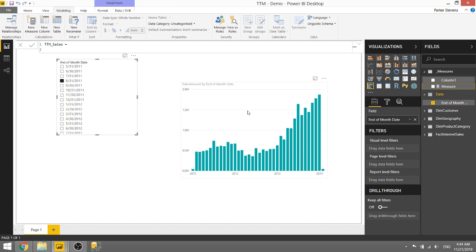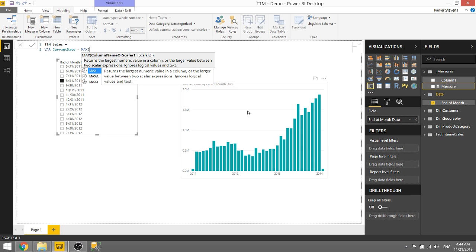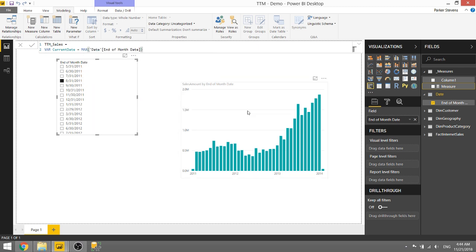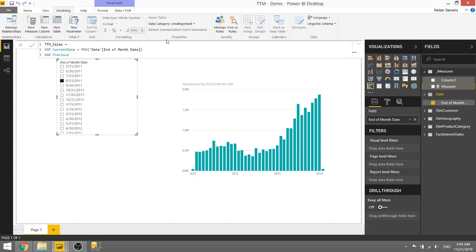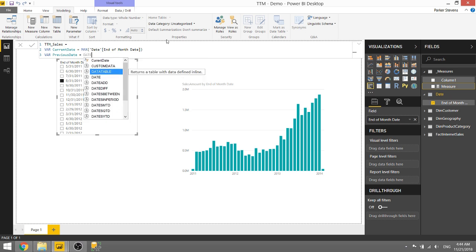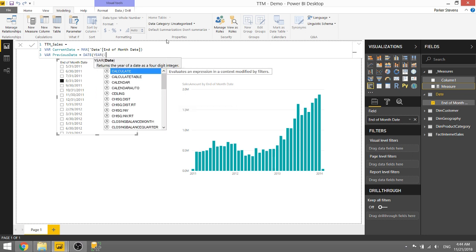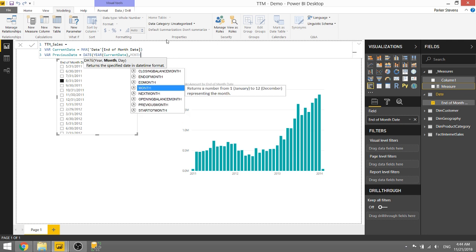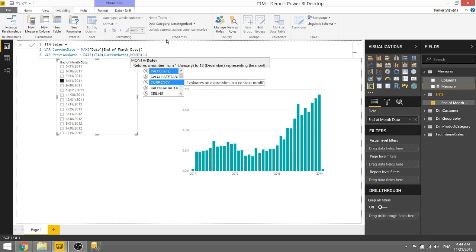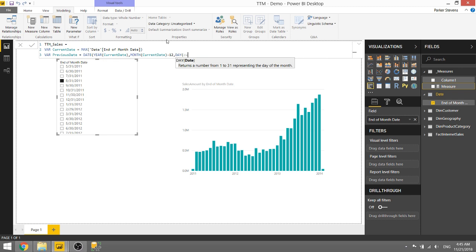So let's go ahead and create a couple of variables to grab our current values. So if we do a variable current date we're going to set this equal to max of the end of month date from the date table, so it's basically going to harness this selection from our date end of month date. And then we want to create a variable for the previous date, this is basically going to select the value 12 months before. So previous date, we're going to do a little bit of date math here, we're going to set that equal to the date function using the year of our current date, the month of our current date but we're going to subtract 12 months from that, and the day from current date as well.